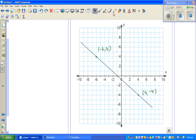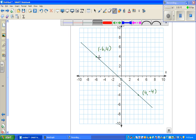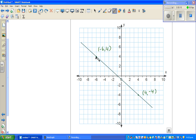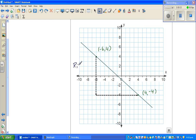Again, join the points with a right-angle triangle to find the gradient. The run is positive because you're going to the right — you look at the x-values for the run. The rise is negative because you're going down — you look at the y-values for the rise.